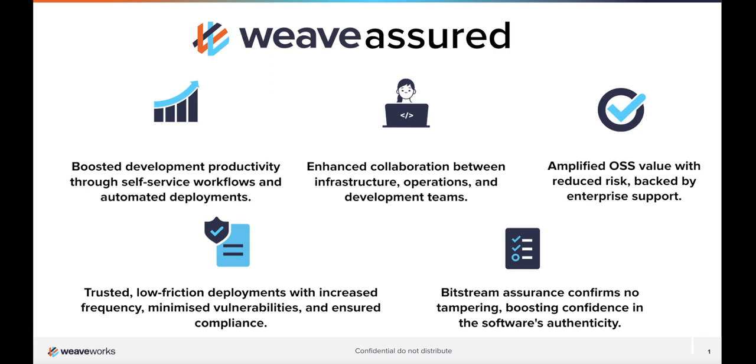Community tested and approved projects such as Flux and Flagger are extended with the Weave GitOps Observability UI, Terraform controller, policy agent, and the VS Code plugin.